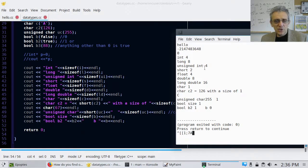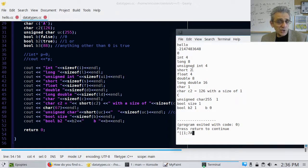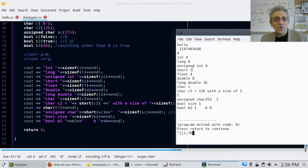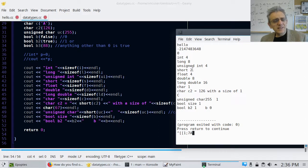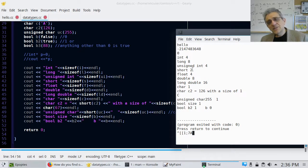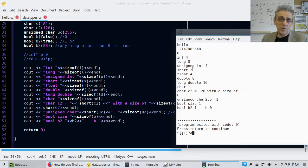And a short is 2. So that's 2 bytes. So that's 2 times 8, which is 16. So essentially somewhere around like 64,000 or so. So you can go up to a negative 32,000 to positive 32,000 for a short.